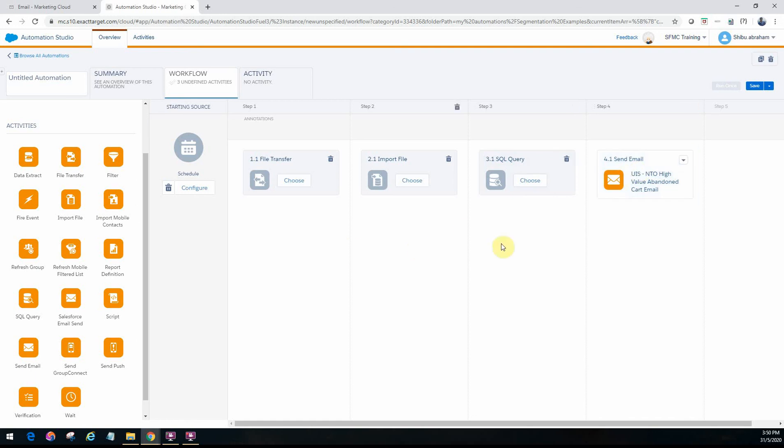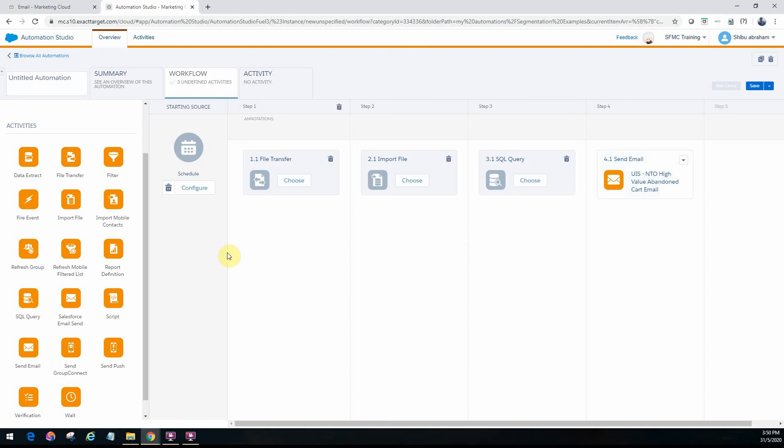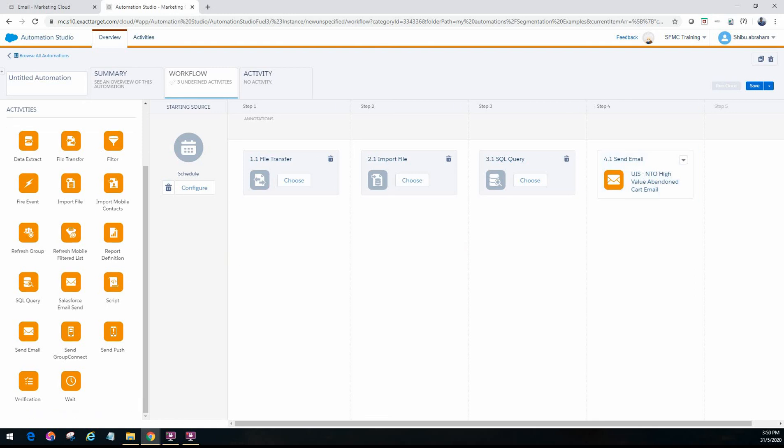It's a straightforward use case if you want to send out emails. But it's not always mandatory that you have to use with the other activities. You can just directly schedule and send out the email activity by itself as well. Okay. So this was useful. Thank you for watching.